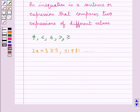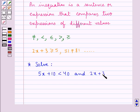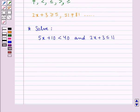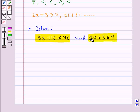So let us see how we solve a combination of two inequations. Suppose we need to solve: 5x plus 10 less than 40, and 2x plus 3 less than equal to 11. As you can see, we are given two inequations — that is, 5x plus 10 less than 40, and 2x plus 3 less than equal to 11.